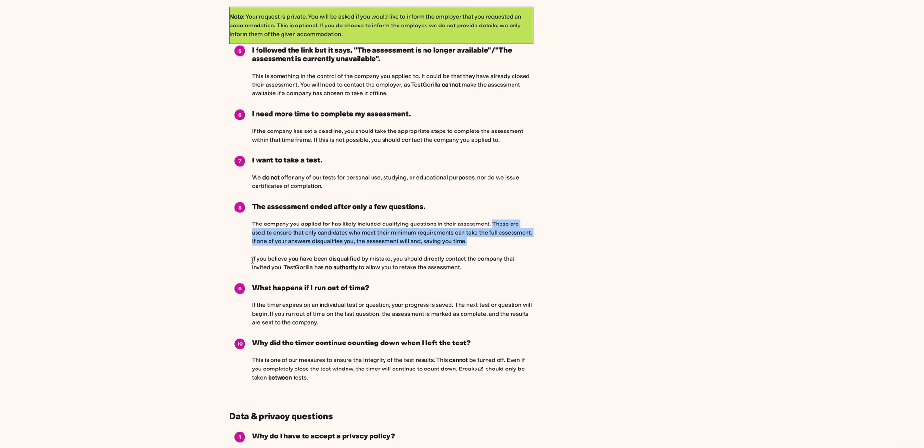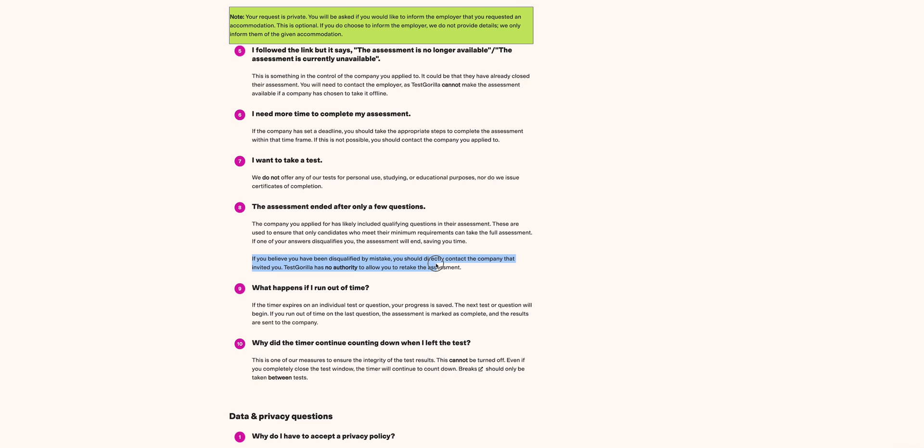In most cases, the employer will make or share this in the emails to notify you. If you believe that you have been disqualified by mistake, you should directly contact the company that invited you. Test Gorilla has no authority to allow you to take the assessment. Hope that is noted.